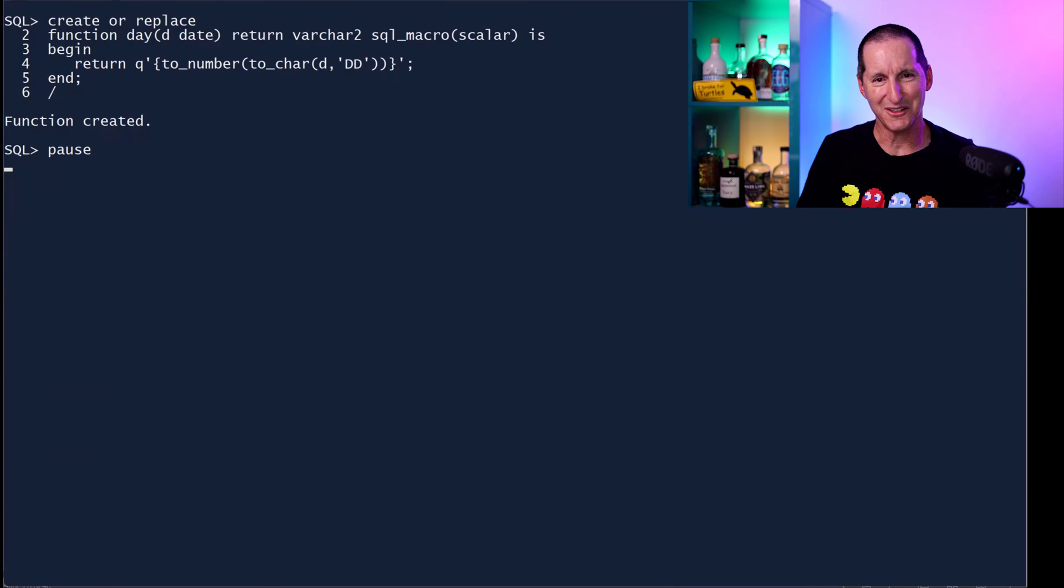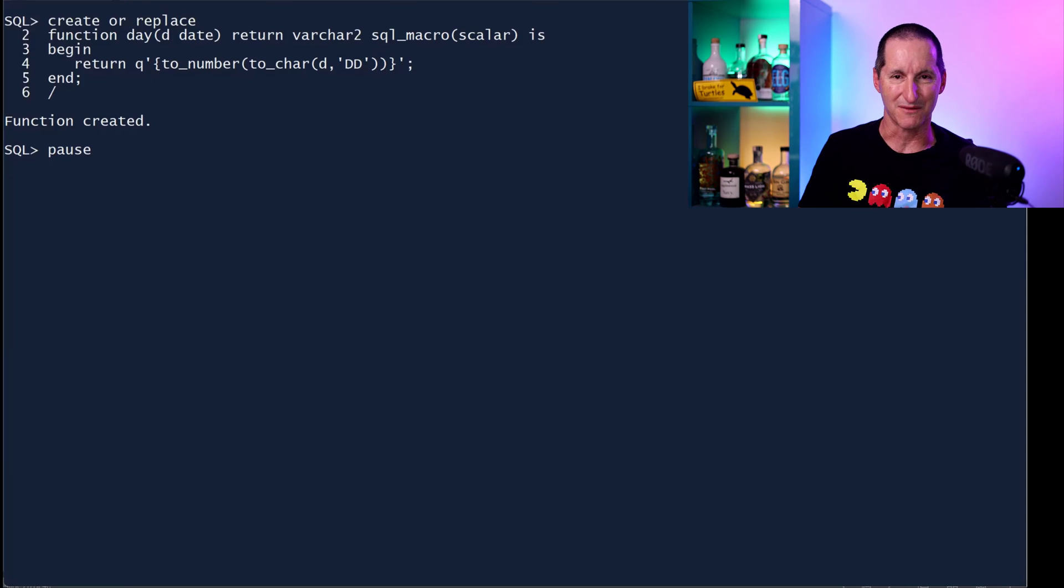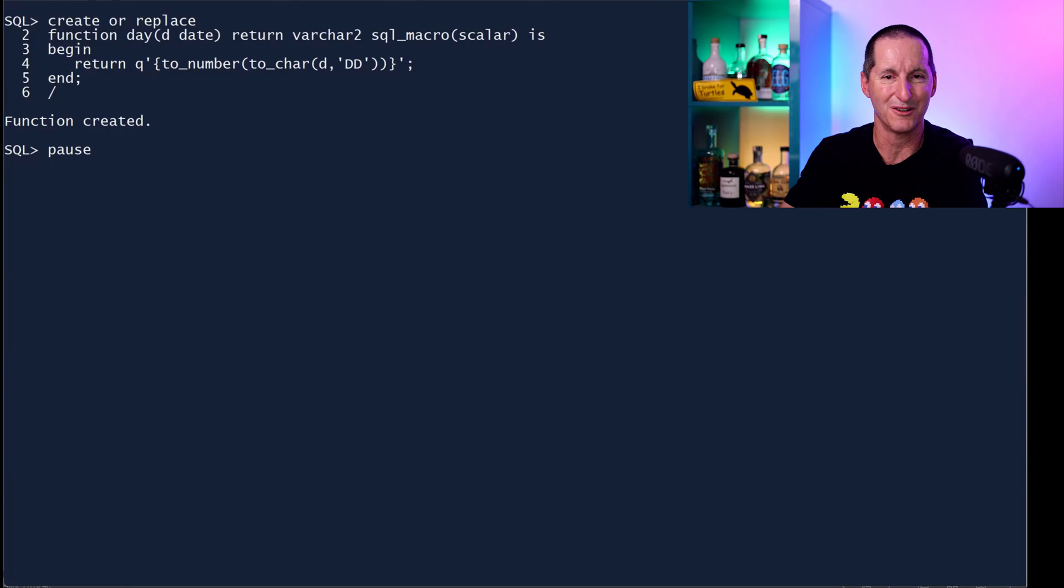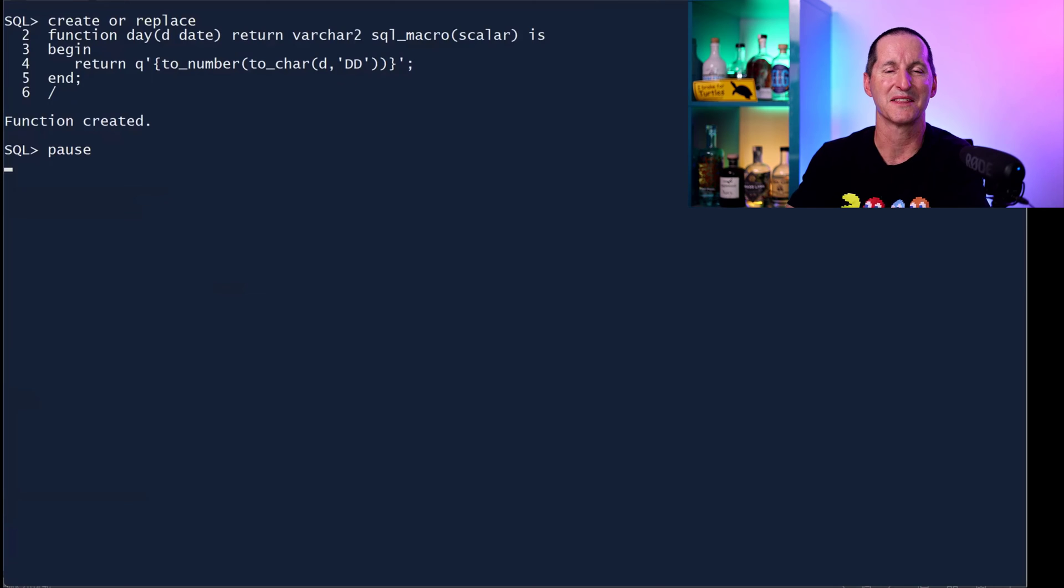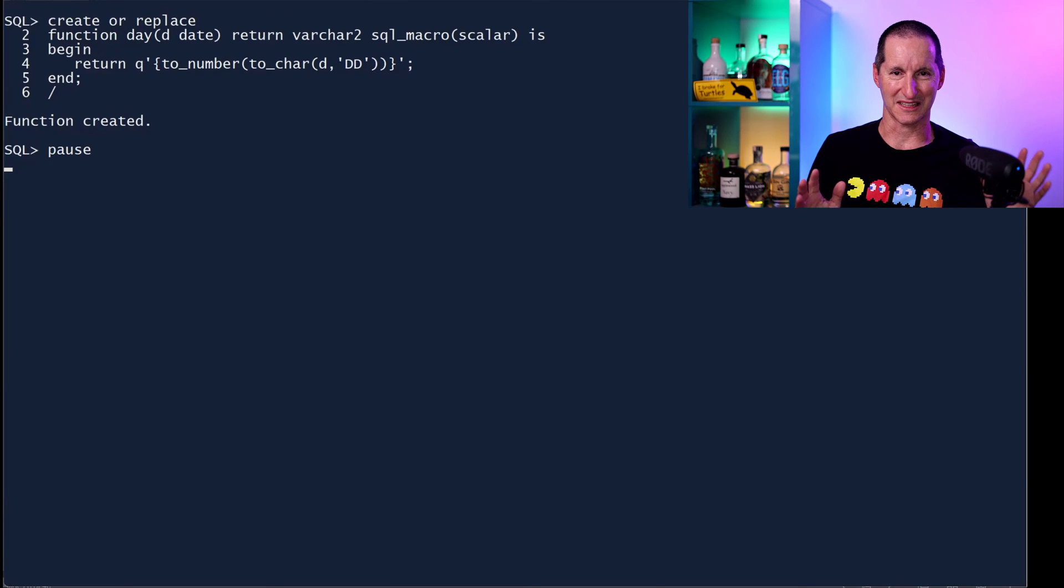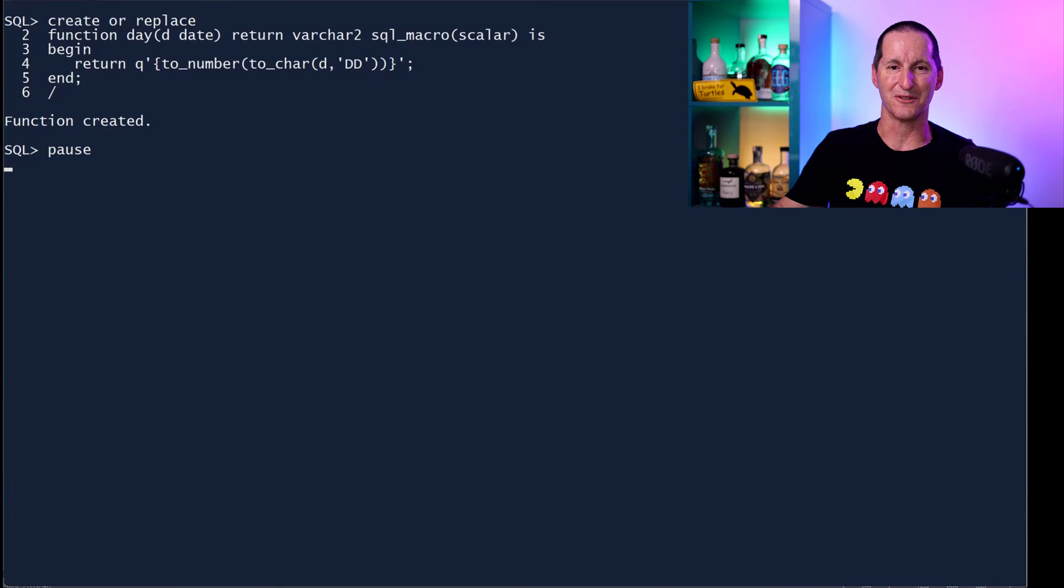So if we can't use UDF, is there a better option? And yes, from 21c onwards, and I would imagine most of us when we get to it'll be 23c, SQL macros in scalar form. These are huge. I think the scope for these is going to be incredible.